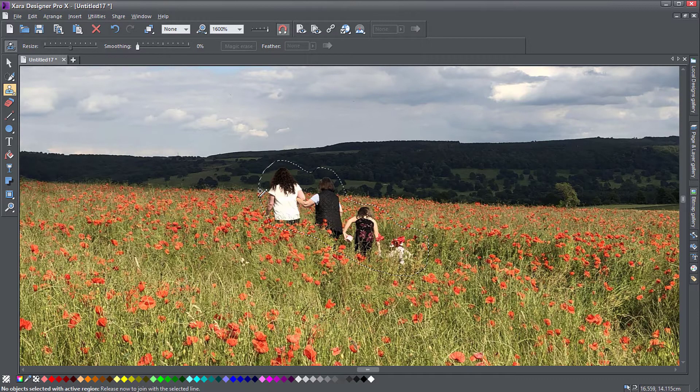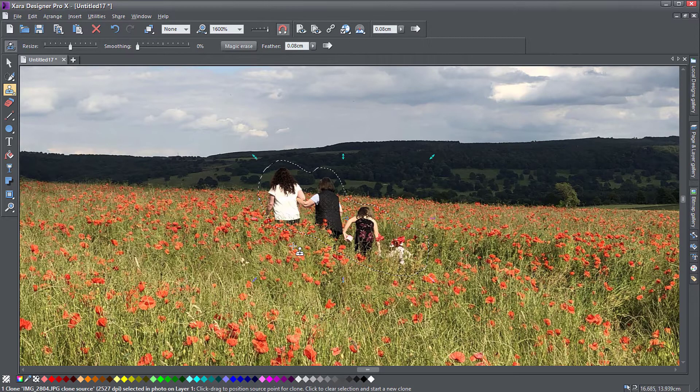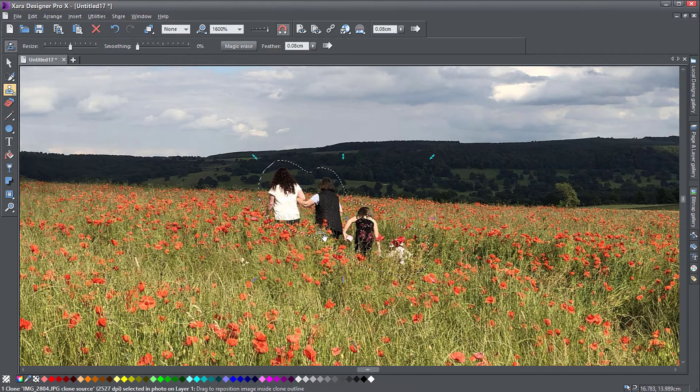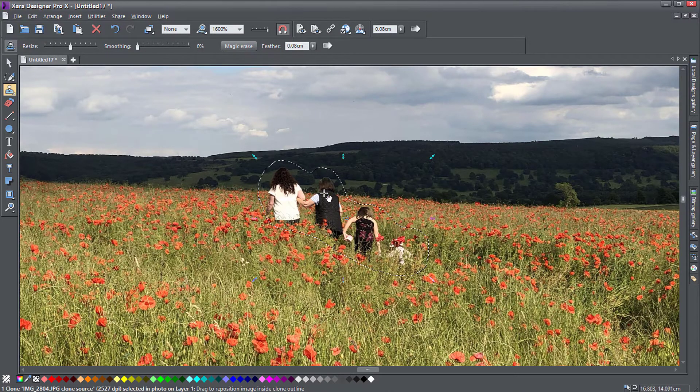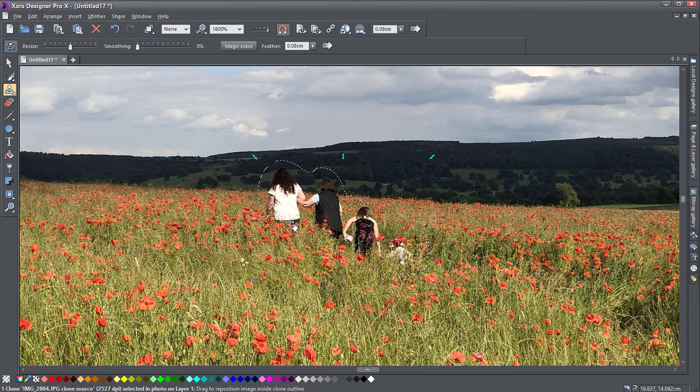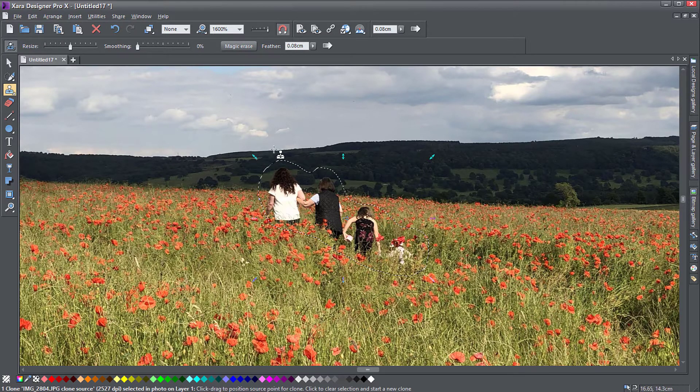This is not exactly Photoshop level editing, but it's still useful if you need to do quick corrections to your photos. So now I finished my selection around the object I want to remove.